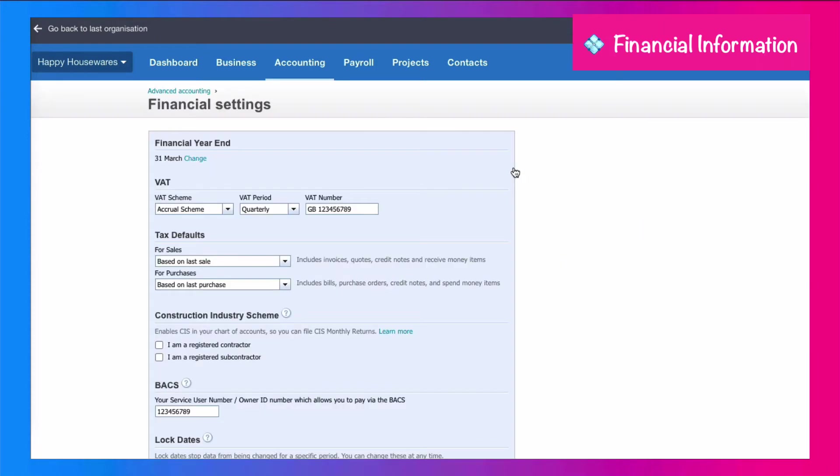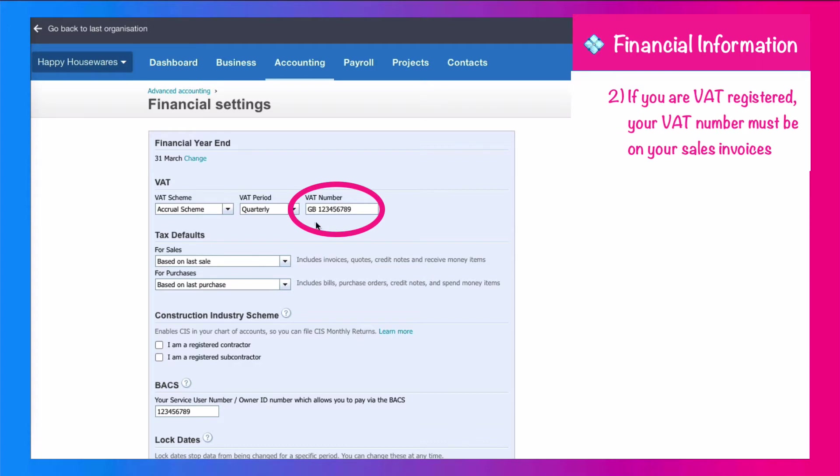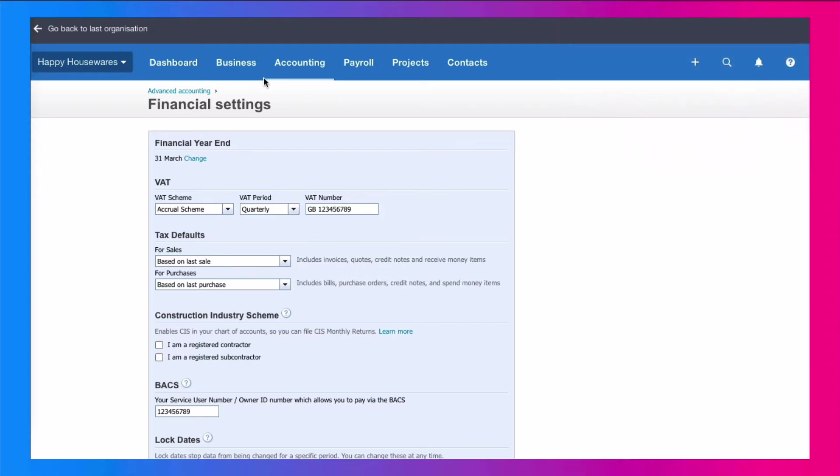And here, we're checking that our VAT information is correct. We need the VAT scheme to be correct, but for issuing a sales invoice, you need to make sure that your VAT number is in Xero, your correct VAT number that has to appear on your sales invoice is in here under your financial settings.